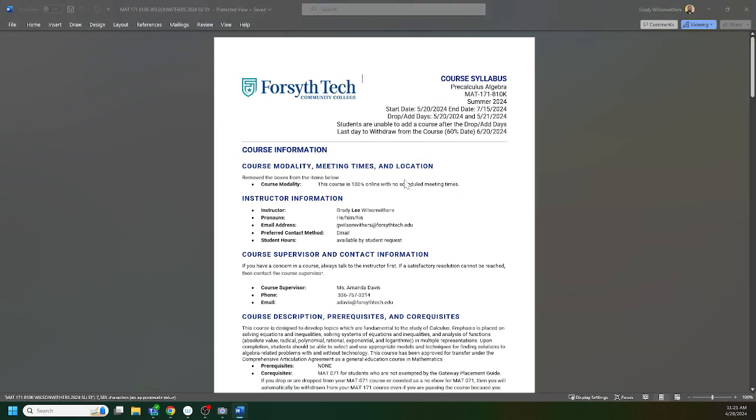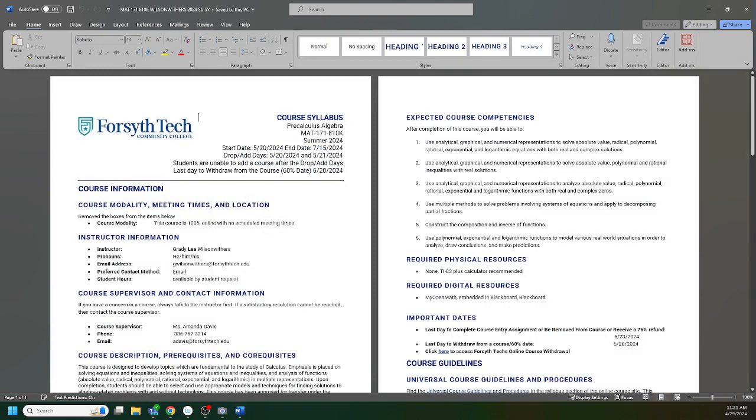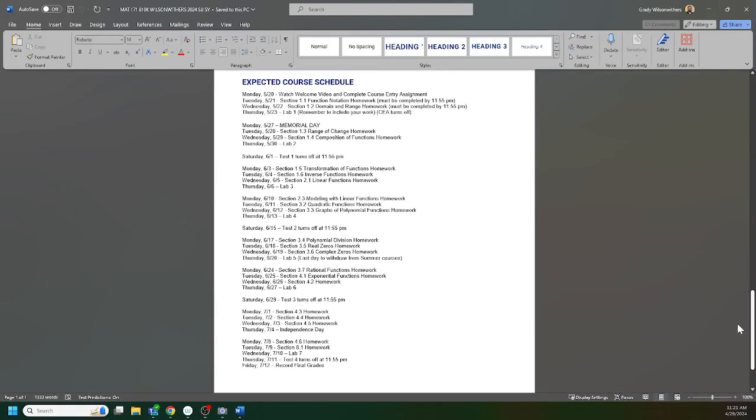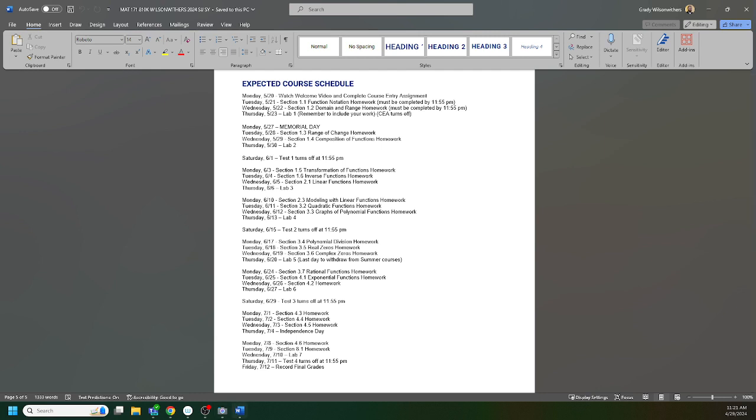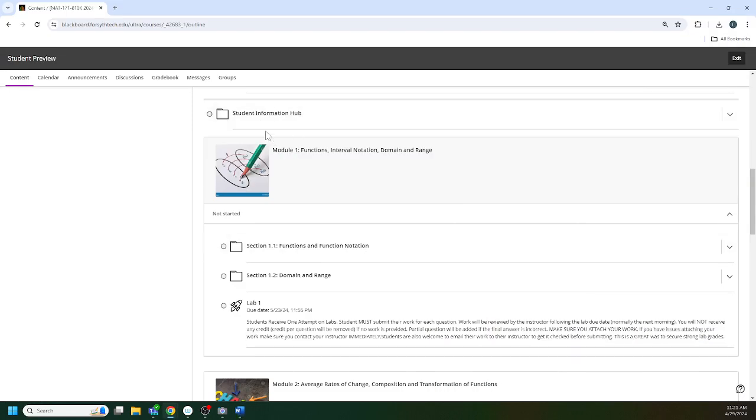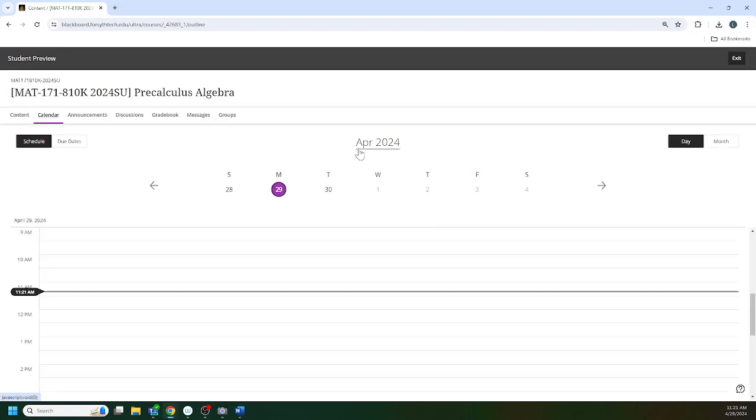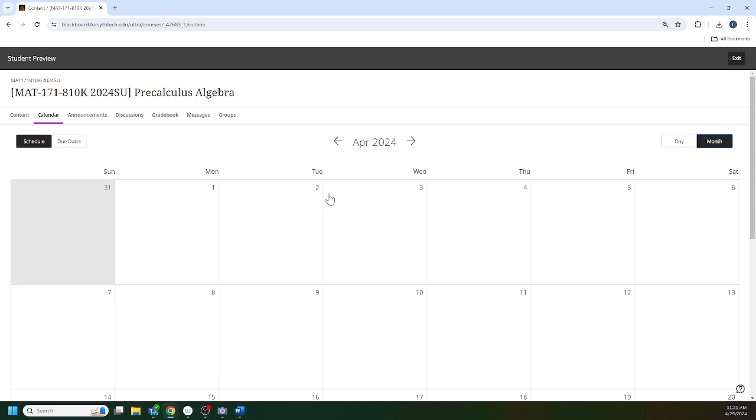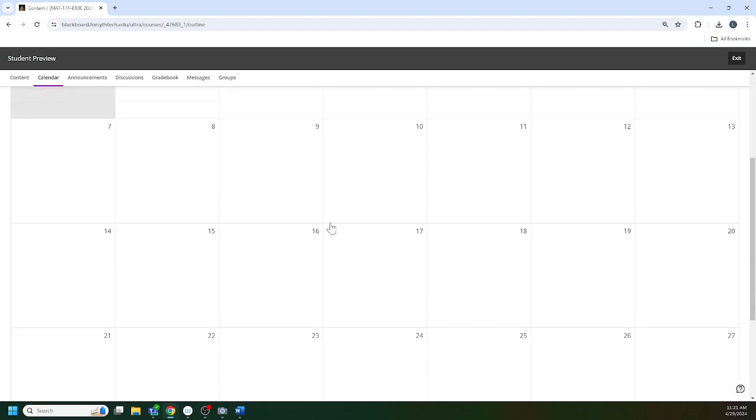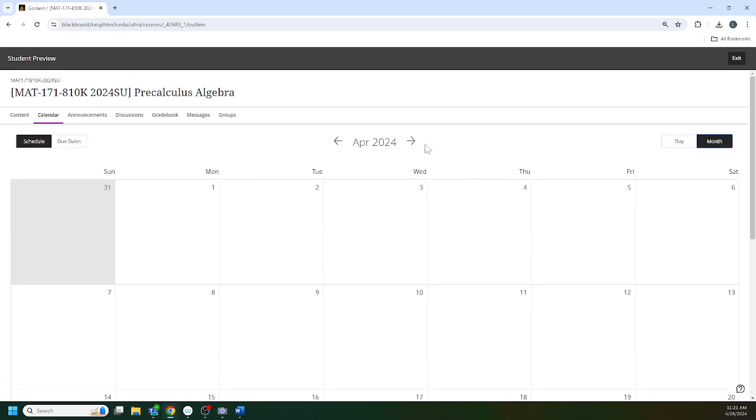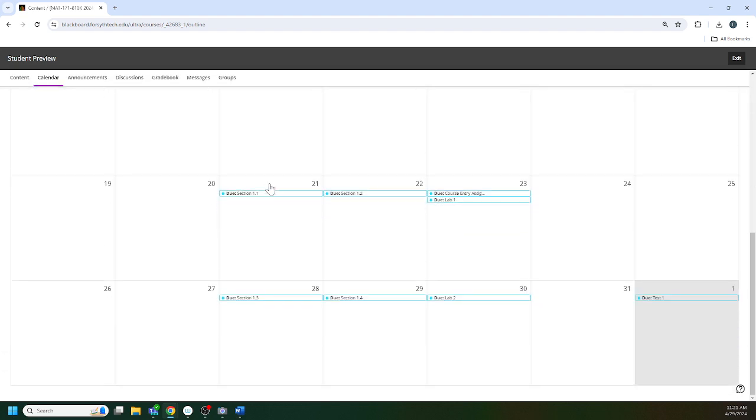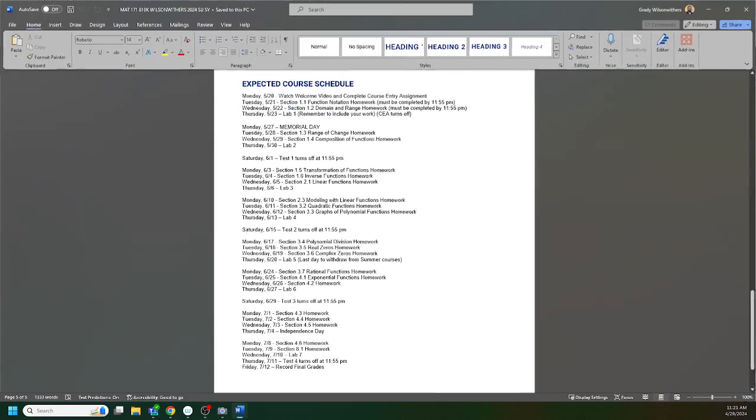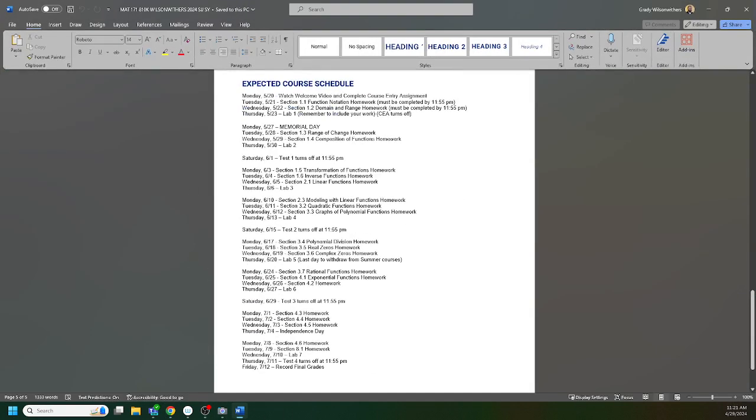The pacing guide is the last page, page five of the syllabus. If you print one thing this session, I really encourage you to print the pacing guide, but you can always find it in the course. It also should all be listed under the calendar, but I think having a copy in hand that you can follow along with is helpful.